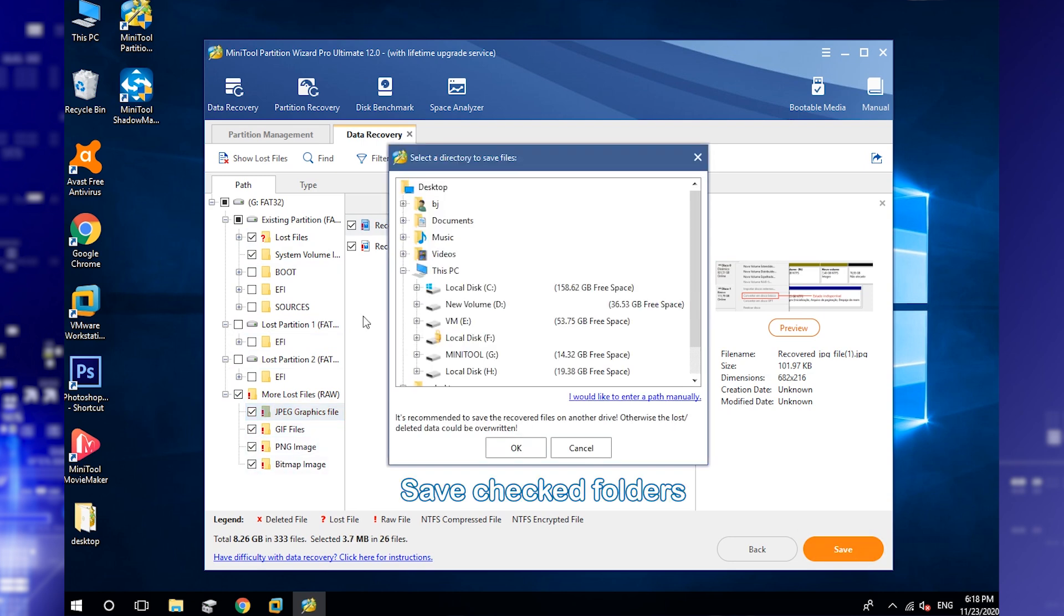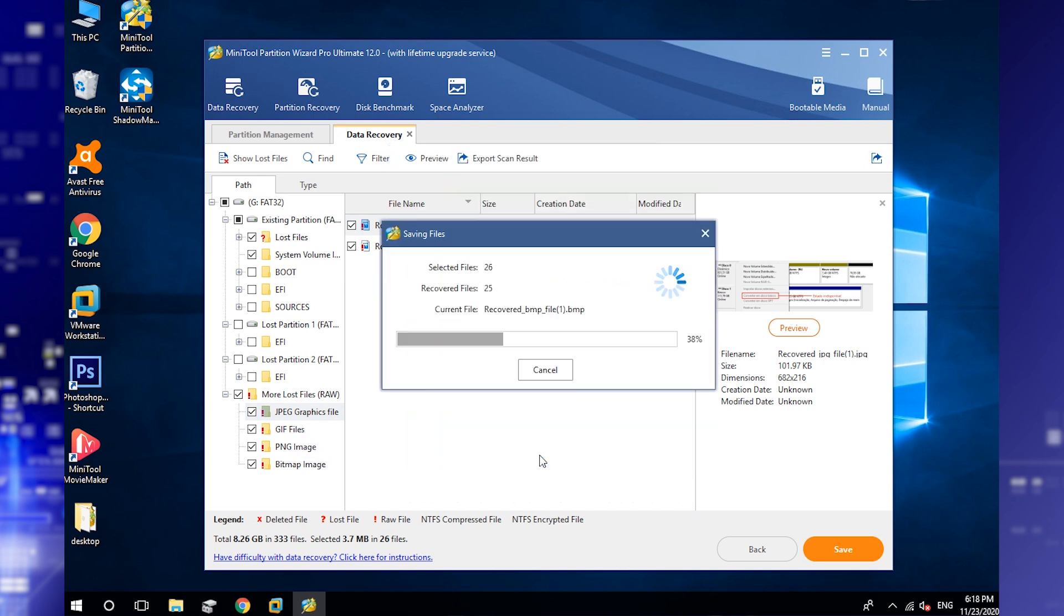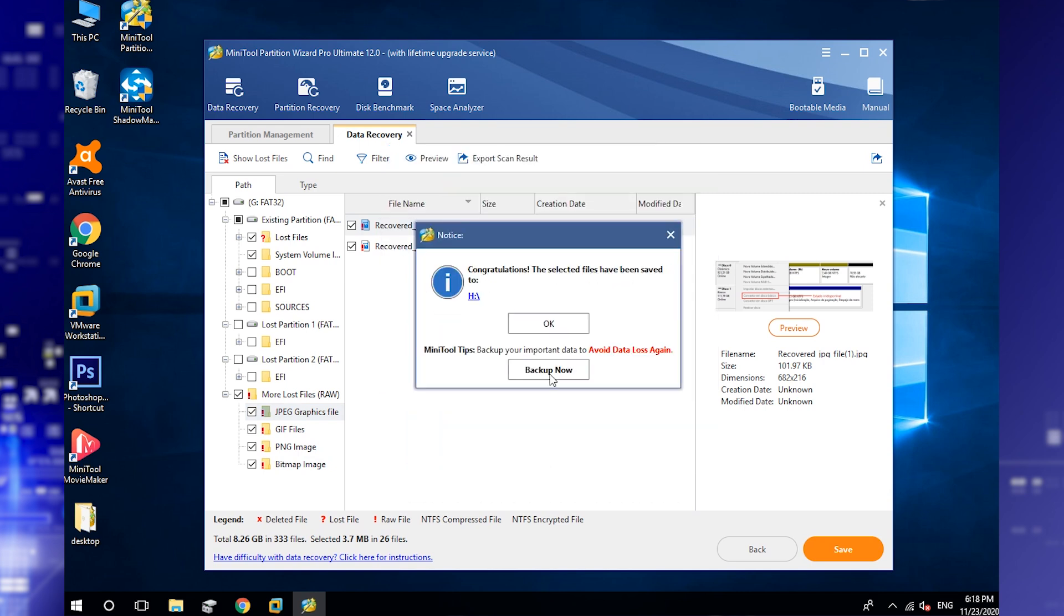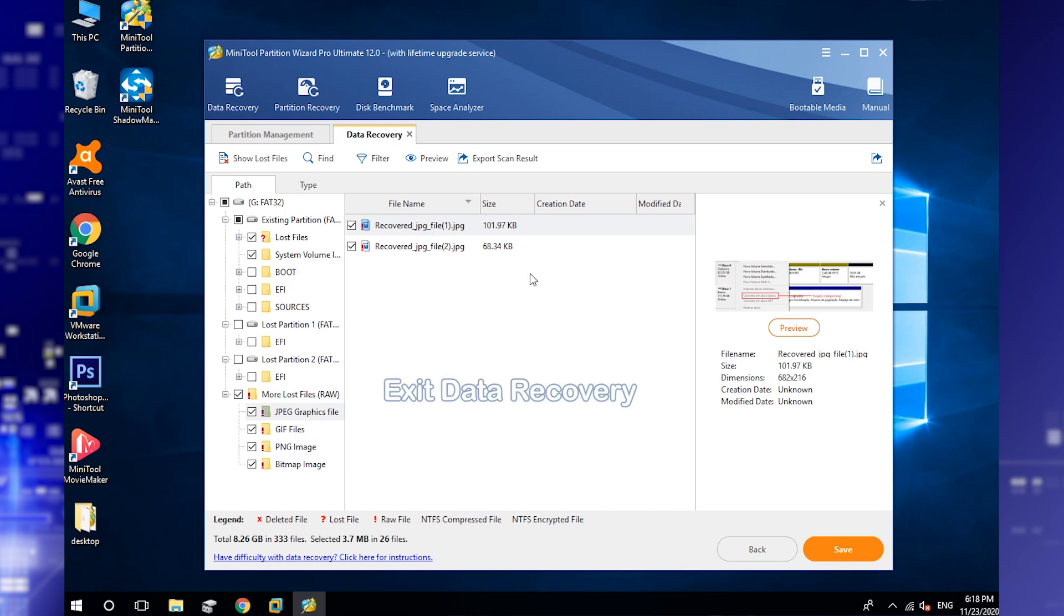In the pop-up window, select another drive and click OK to store them. Exit Data Recovery.